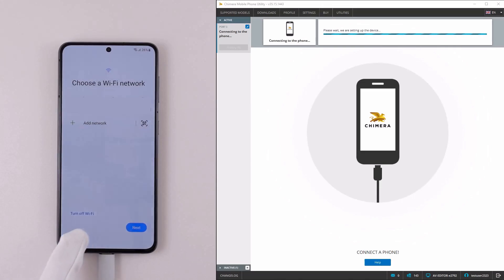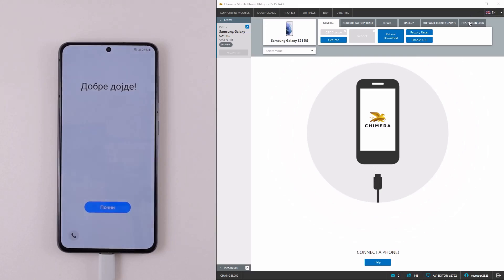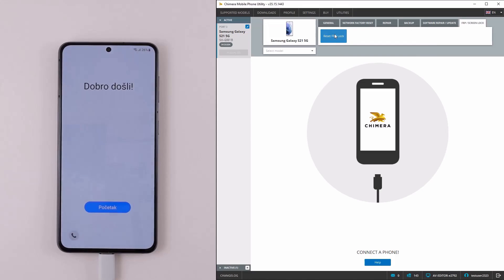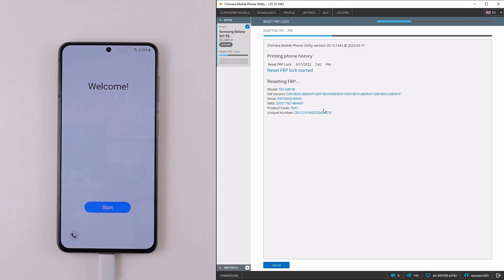First of all, connect your phone in modem mode. Go to the FRP and Screen Lock tab, then click on Remove FRP Lock.